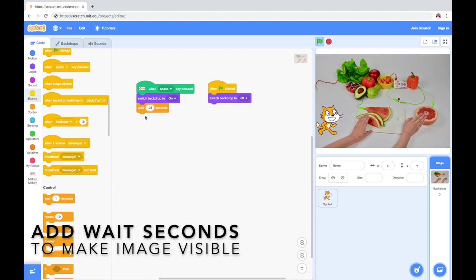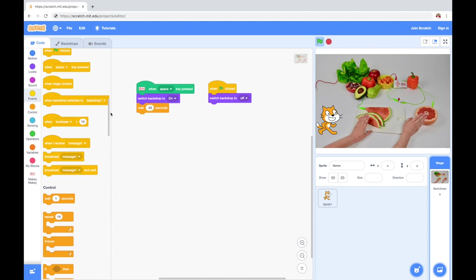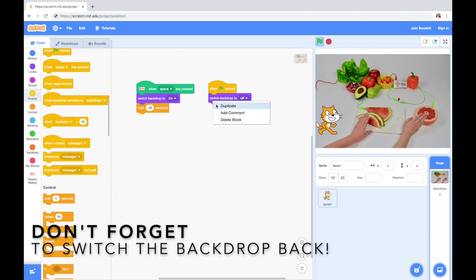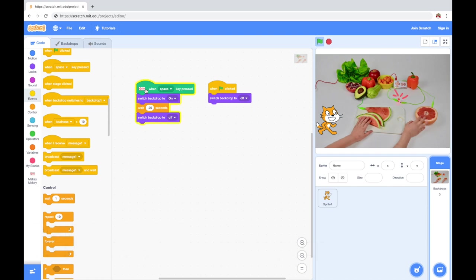To make the image flash just when I press the Makey Makey key, I'm gonna add a wait for 0.4 of a second, and then switch the background to off.